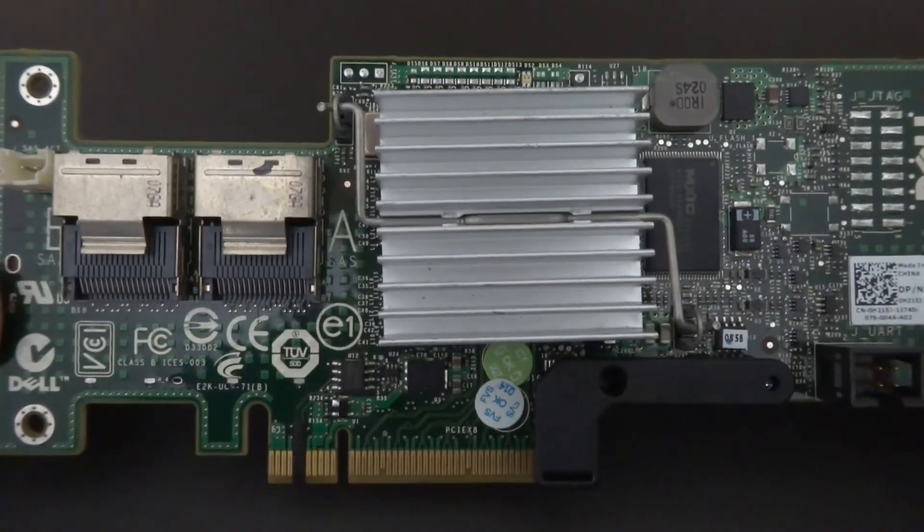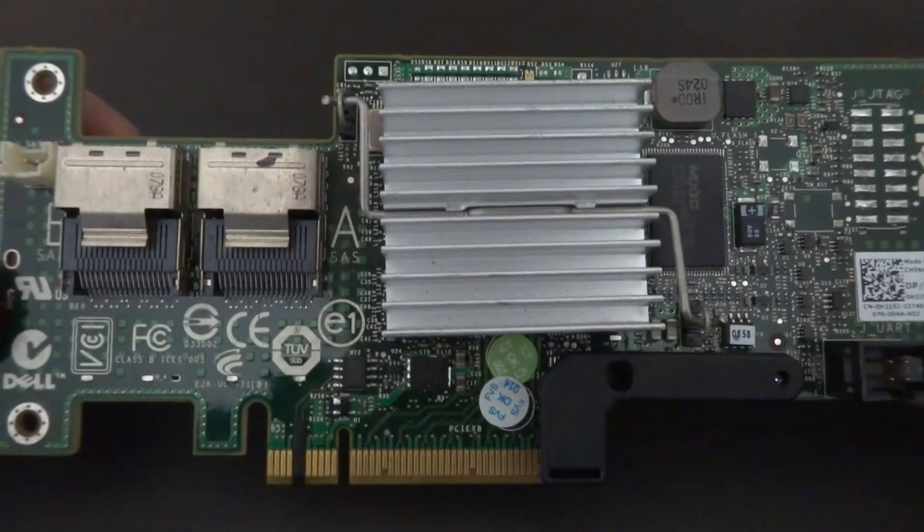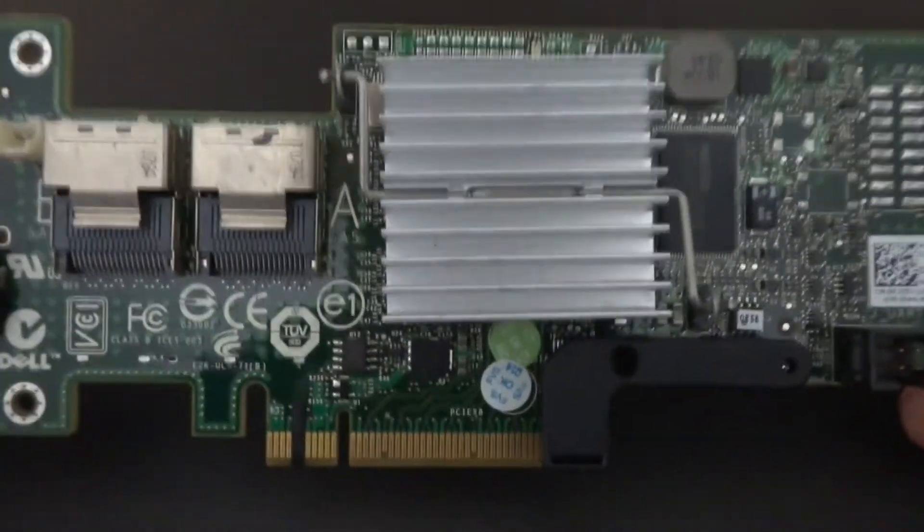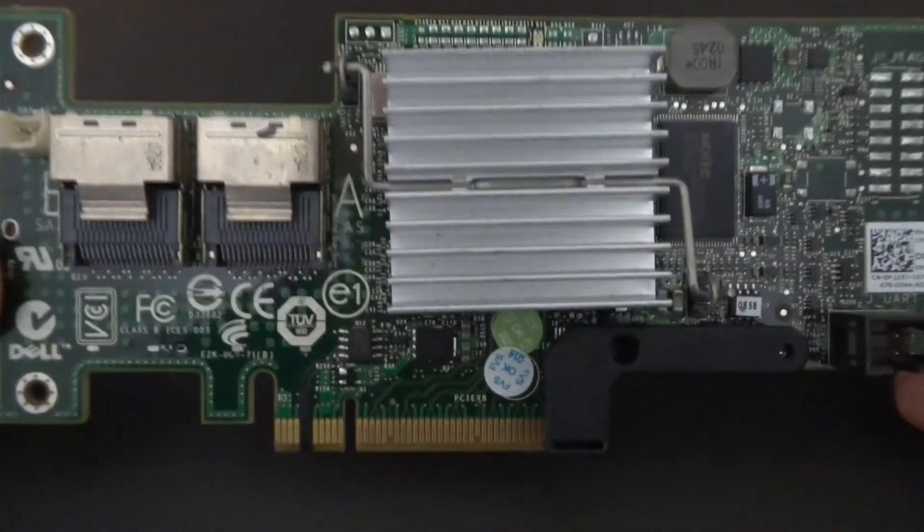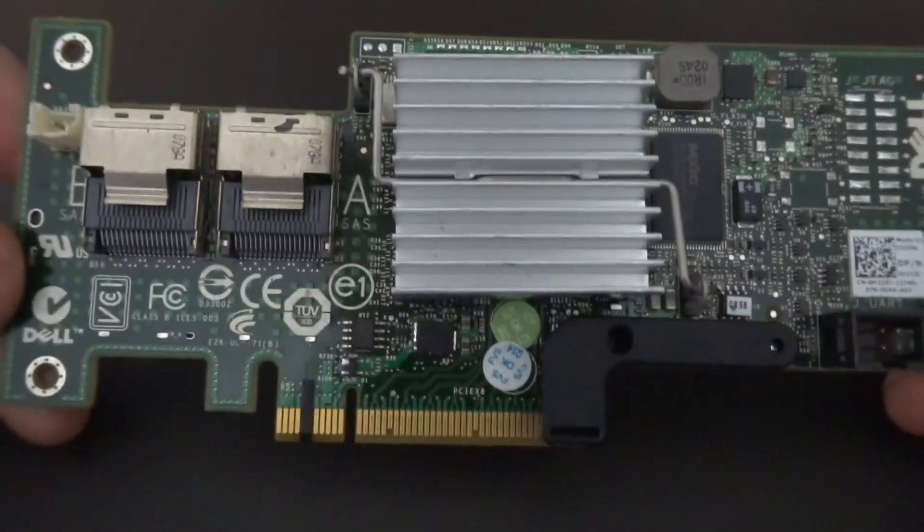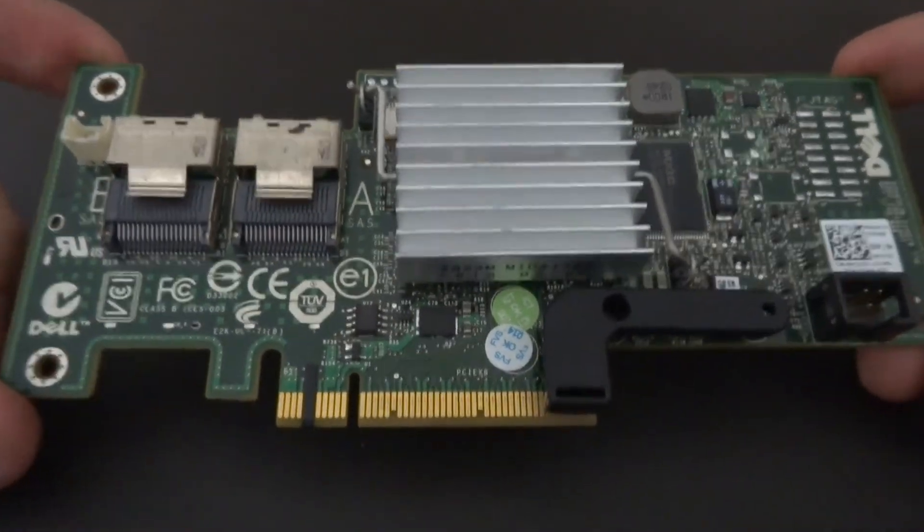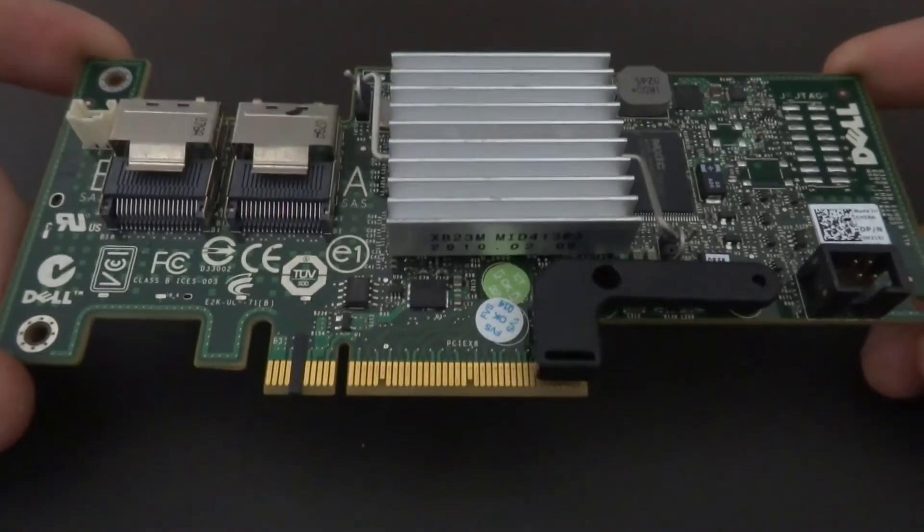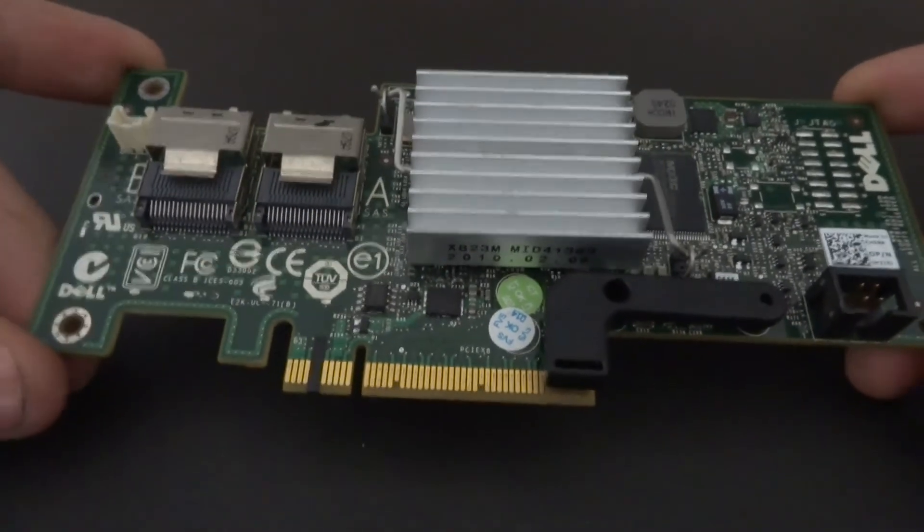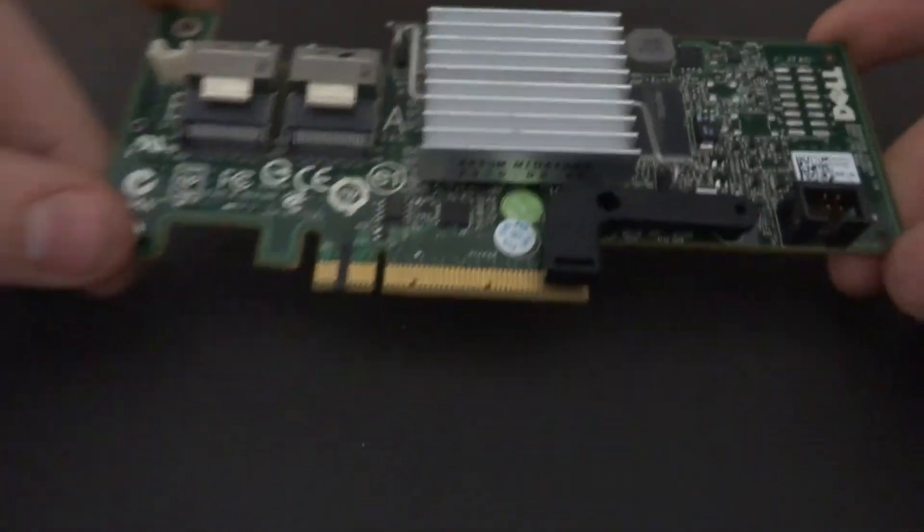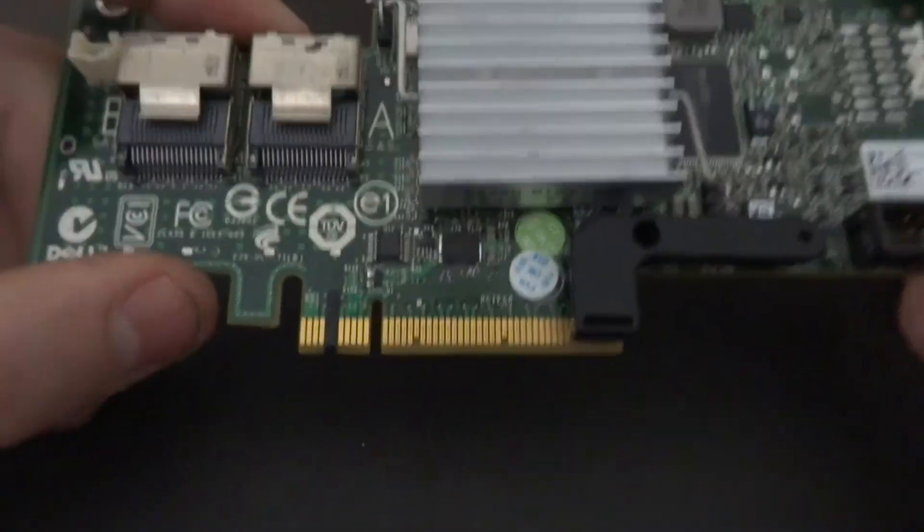They've also said that they can't flash these cards inside of the server. You will need a secondary system to do this in.